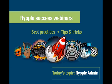Welcome to Ripple Success Webinars. Today's topic is the Ripple Admin. We're going to look at best practices and tips and tricks to make administration of Ripple easy.